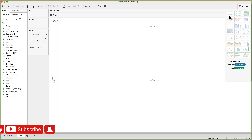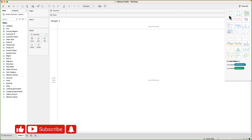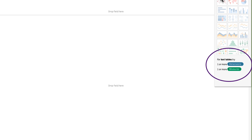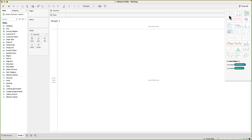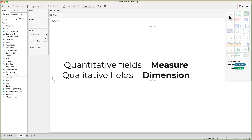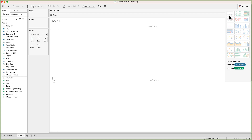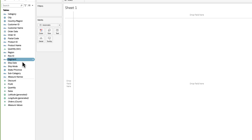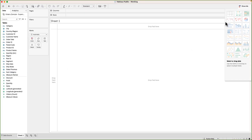We want to create a text table, so we will hover our mouse over the text table option. Tableau tells us what types of fields are required — it's asking for one or more dimensions and one or more measures. To keep it simple: any field with quantitative information is a measure, and any field with qualitative, descriptive, or categorical information is a dimension. In this dataset, sales, quantity, profit, and discount are numerical fields and are treated as measures, whereas fields like customer name, segment, category, and subcategory are descriptive and treated as dimensions.